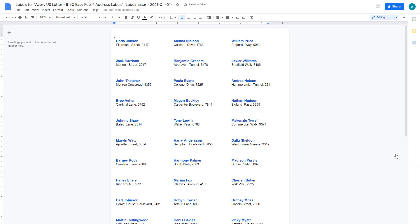Click on Open Document to look at your labels sheet. Awesome, isn't it? If you need to make some changes, go back to the previous document, make your changes, and click on Create Labels to create another sheet of labels.